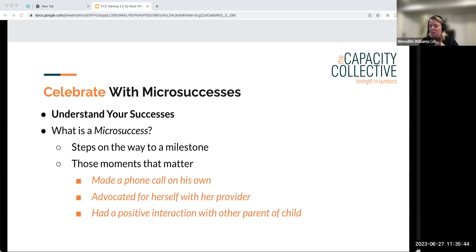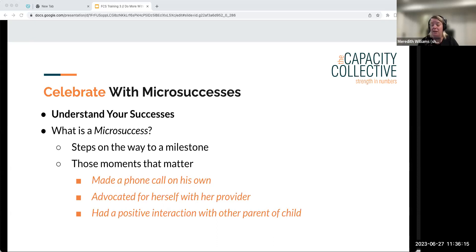On the way to families staying intact, 300 things have to happen. So we came up with the term micro successes — naming it, calling it out, asking should we capture it? Examples: a client made a phone call on his own — that's substantial if you'd been there for every phone call before. A client advocated for herself with her provider — a huge step toward bigger milestones. A fathering program client had a really positive interaction with the other parent of the child — worth noting and celebrating.